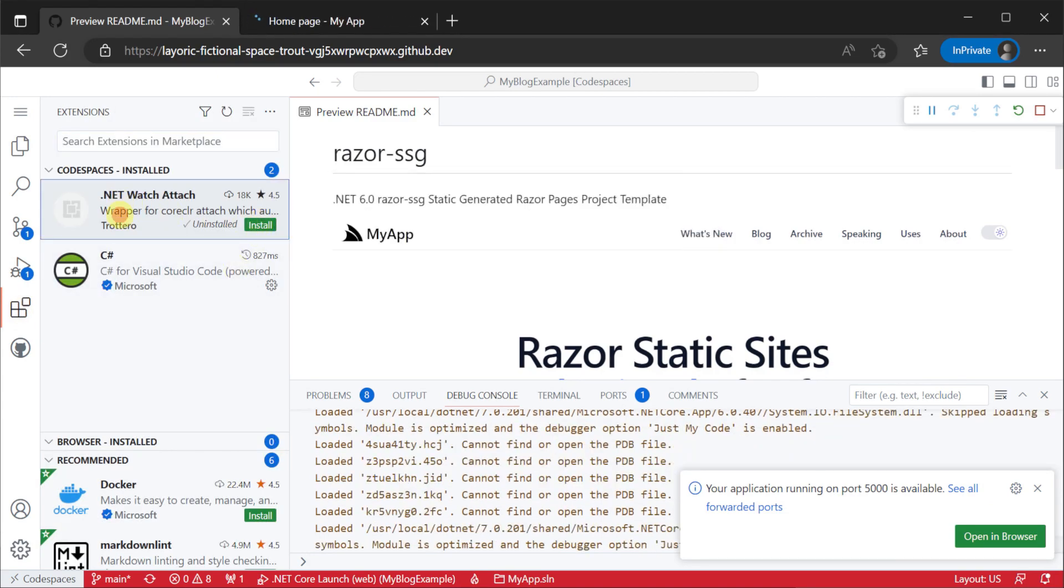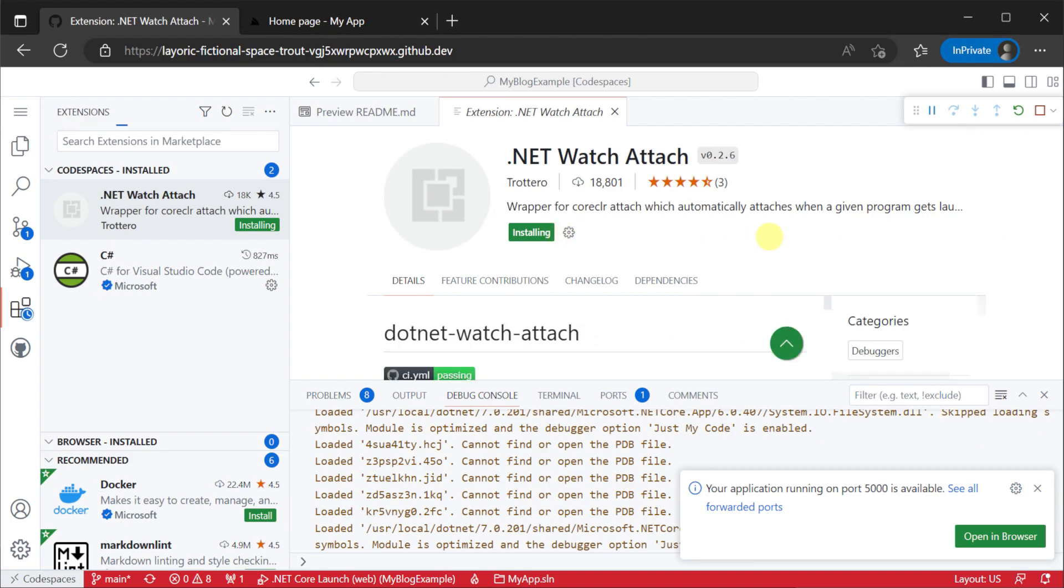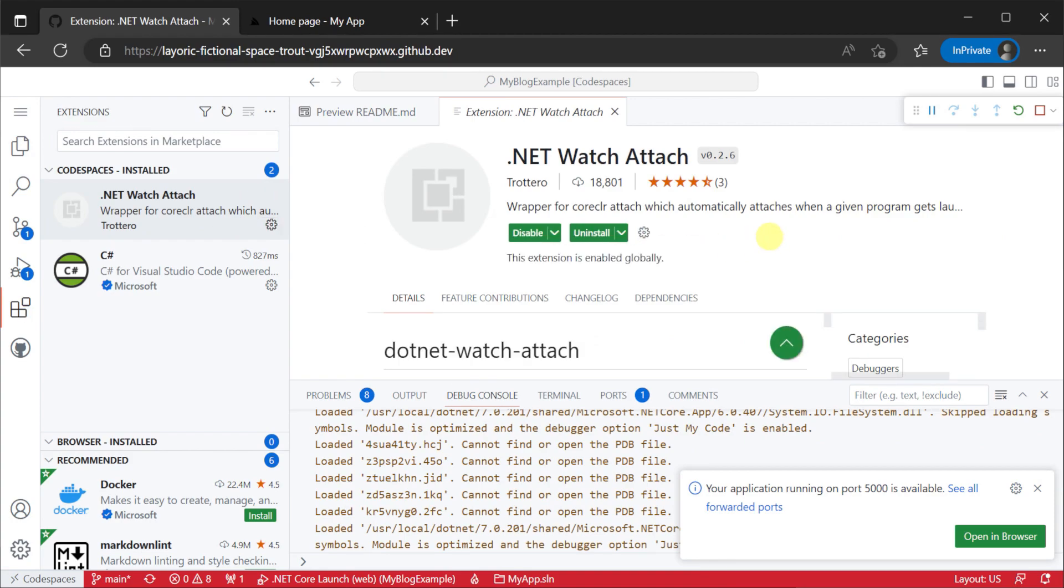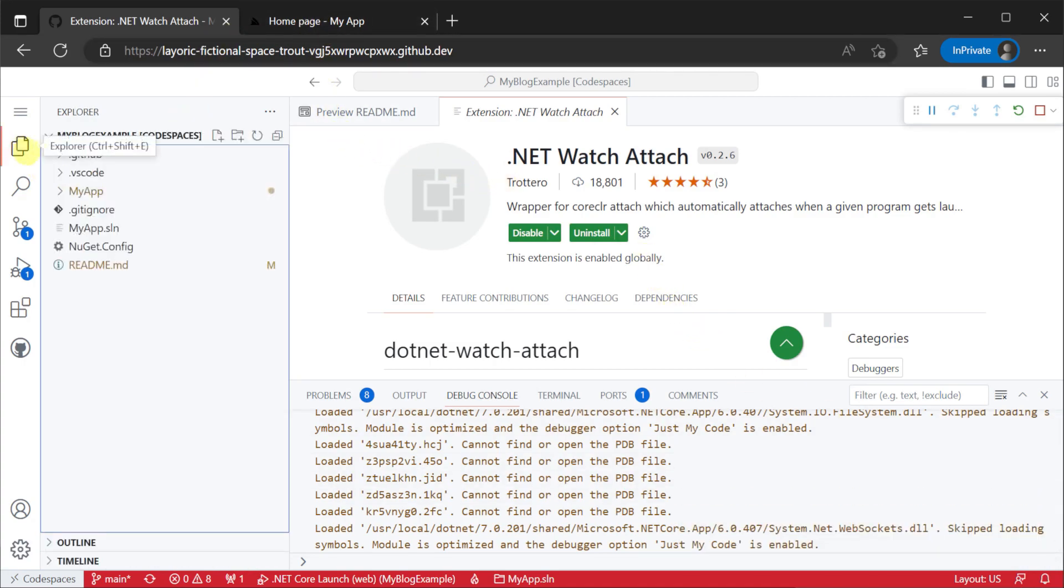You can then personalize your Codespace with your preferred extensions and VS Code will recommend them as you use different features. Here we are installing the .NET Watch Attach extension for a better debug experience.